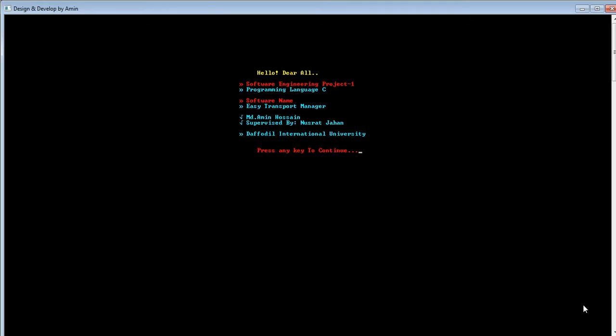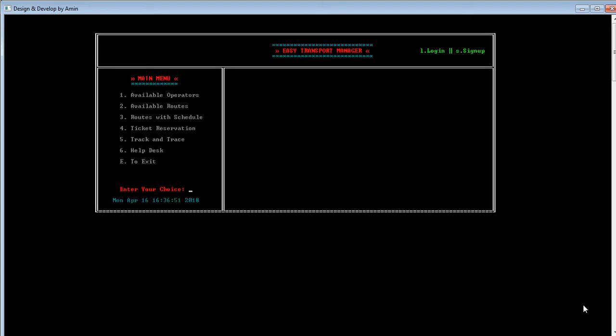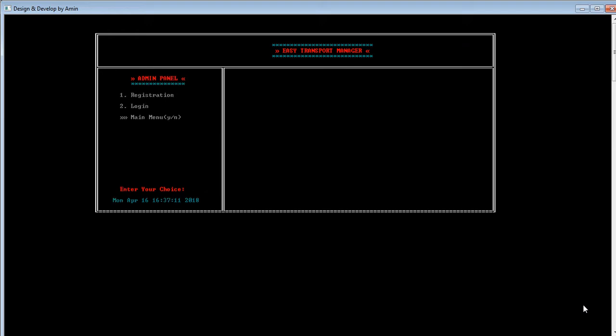That's all about the mission and vision. So let's move into our software by pressing any key. We entered into our software and this is the user panel where users get all the services by choosing different options. Before we explore the user panel features, let's move to our admin panel, because when admin inserts data the user will see the data. We go to the admin panel by pressing A.